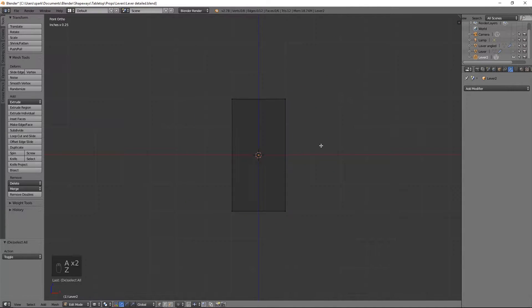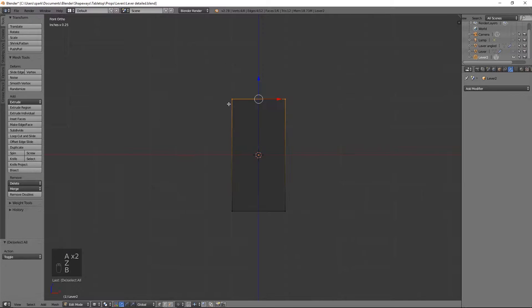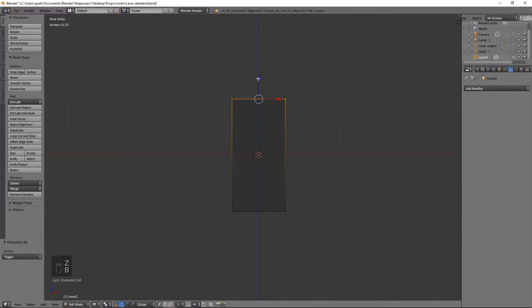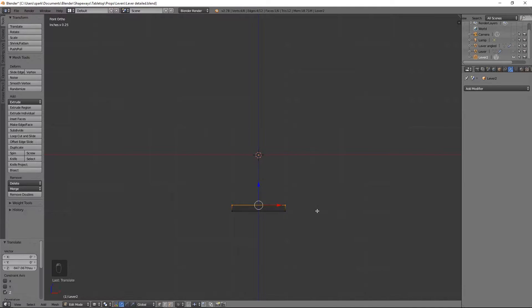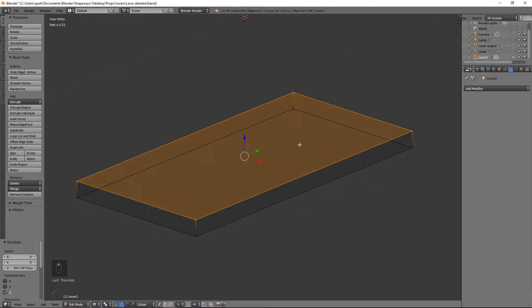So I'm going to go into wireframe view, grab this top and bring this all the way down because we're actually just going to have this start off as the base.